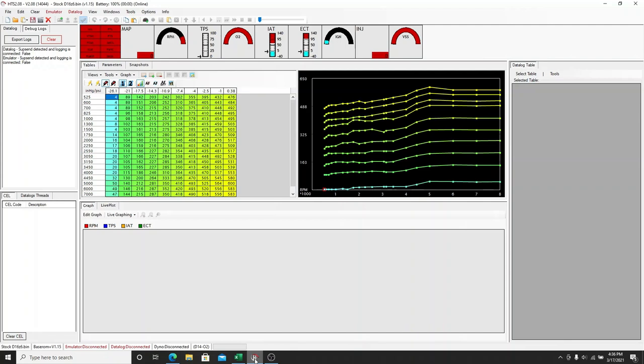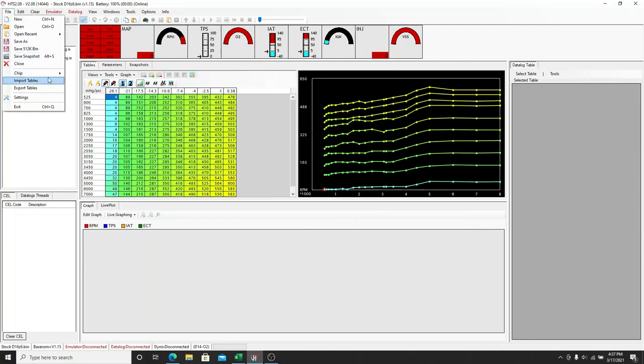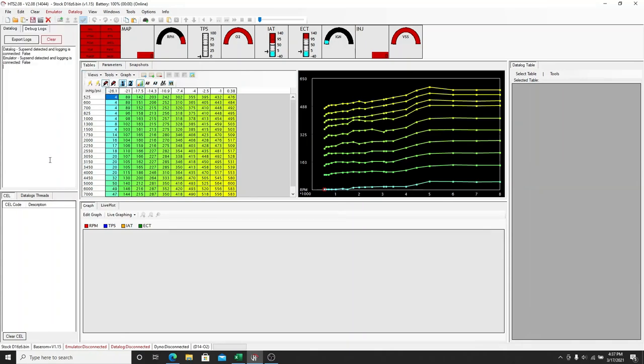sometimes this HTS feature, which is under File and Burn Chip or File Chip right here, sometimes this doesn't work properly with older laptops. At least on mine it didn't, so I had to go around and actually install the Motes software.